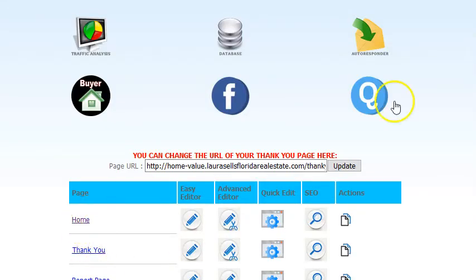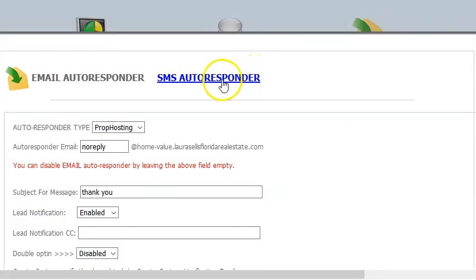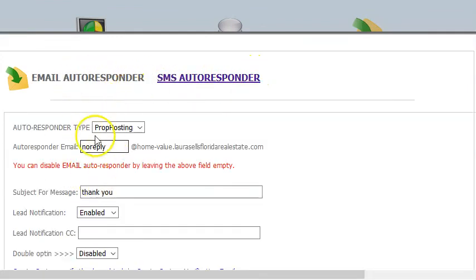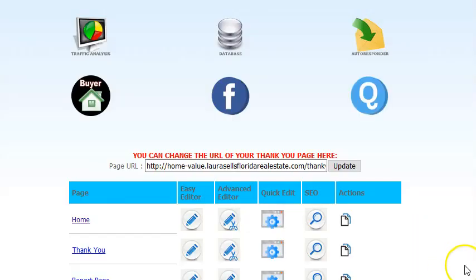Once you have your page set up, go to your autoresponder and set up your instant email message and text too. That's the text autoresponder and the email autoresponder. Very easy, and the page looks very good on mobile.